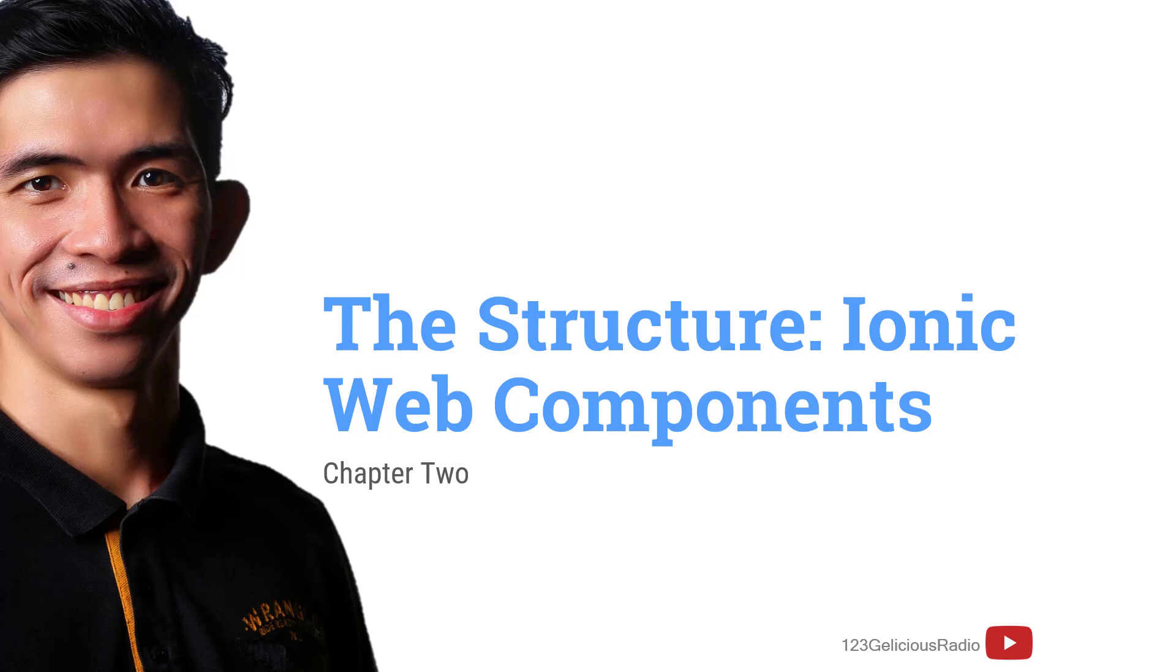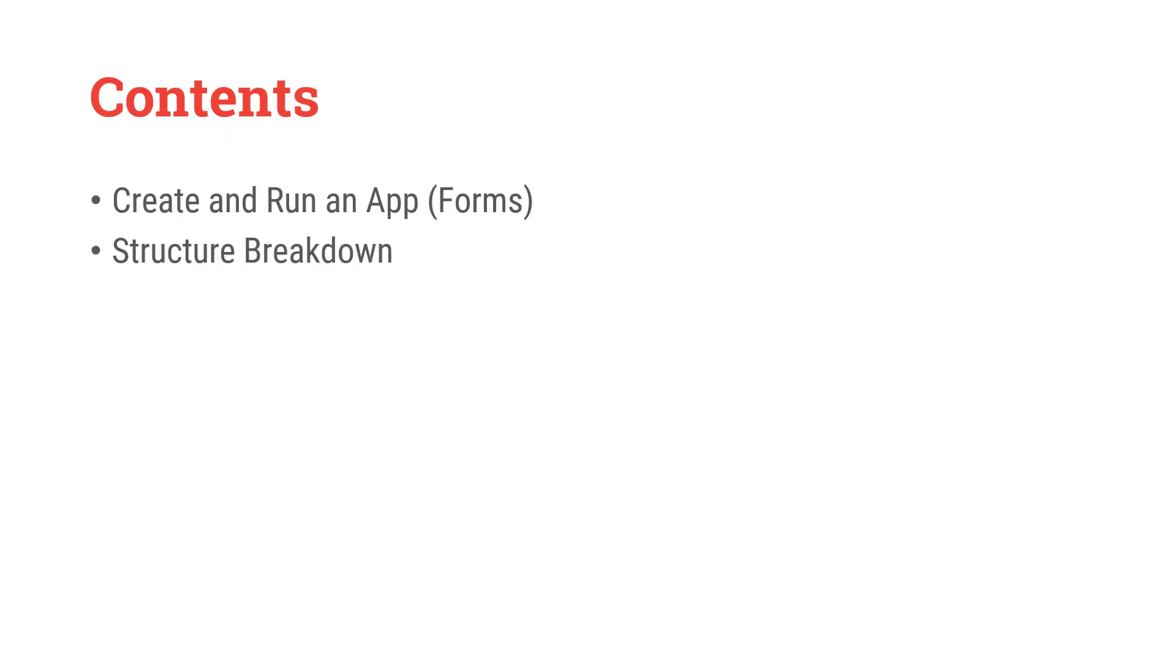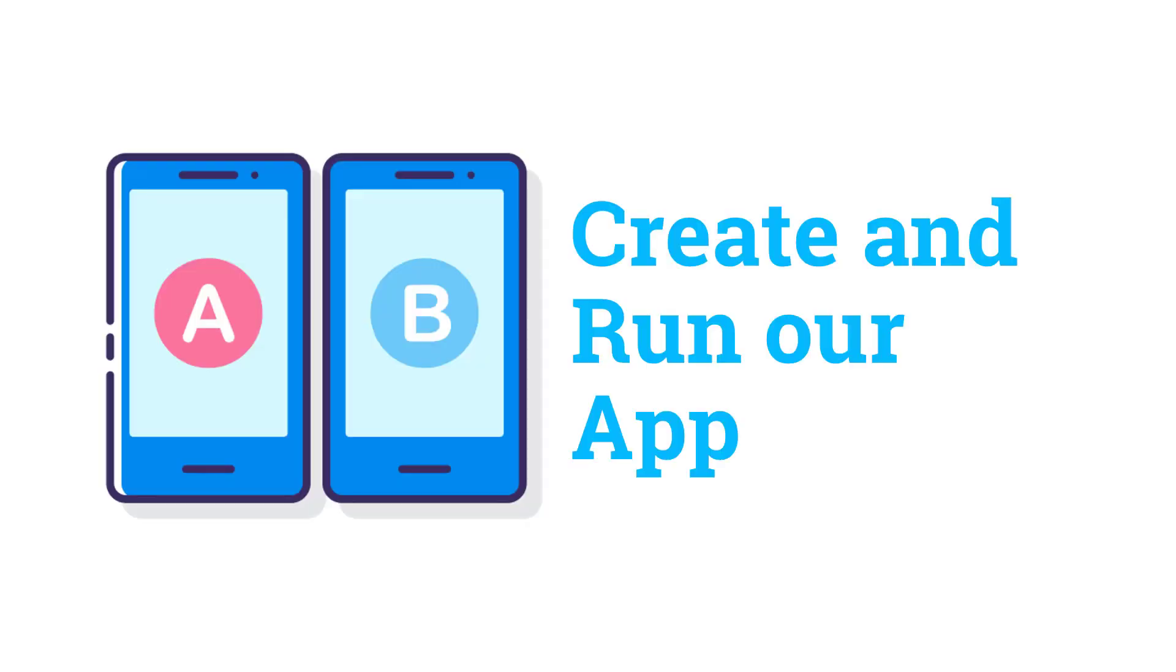And these are the contents of this video. First, we're going to create and run the application. Number 2, we're going to break down the structure. Number 3 is what is attribute. So, let's start.